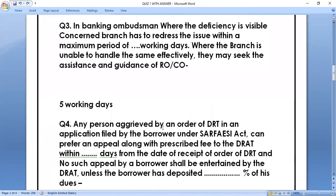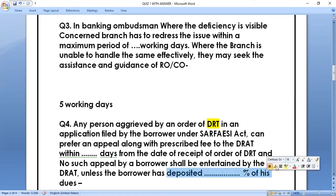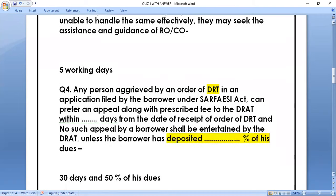Question number four: any person aggrieved by an order of DRT in an application filed by the borrower under the SARFAESI Act can prefer an appeal along with prescribed fee to DRAT within dash days from the date of receipt of the order of DRT, and no such appeal by a borrower shall be entertained by DRAT unless the borrower has deposited dash percent of his dues. The correct answer is 30 days, and 50% of dues must be deposited.